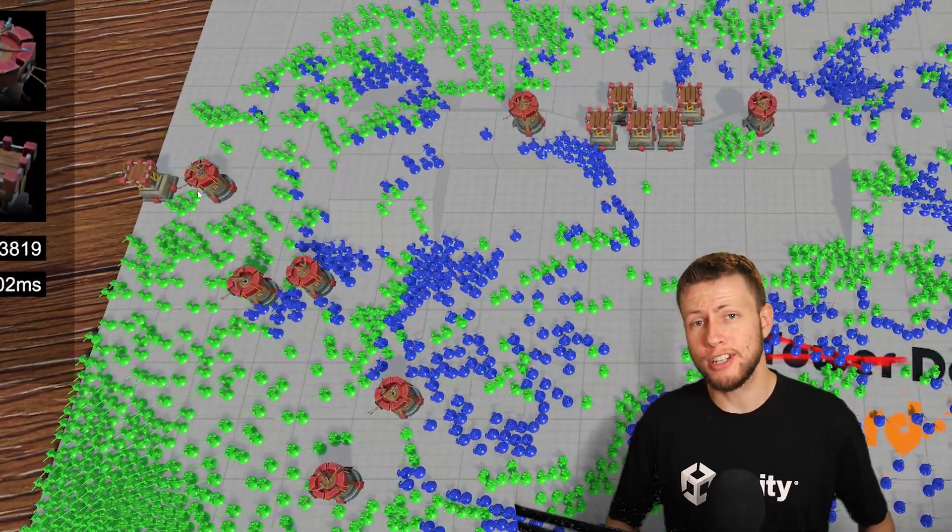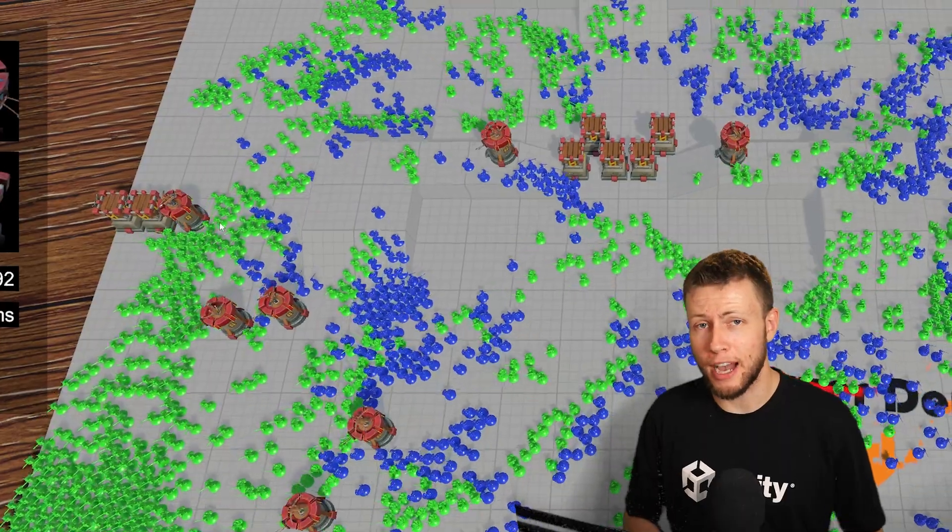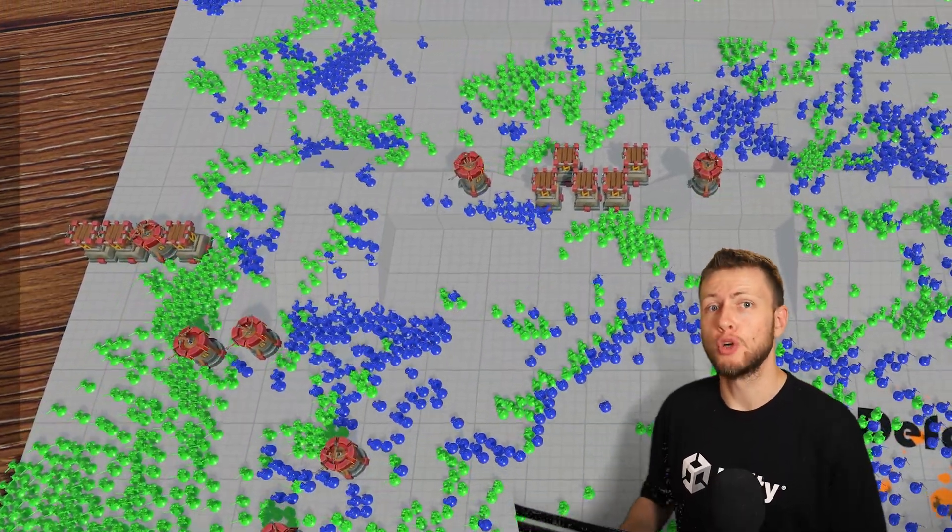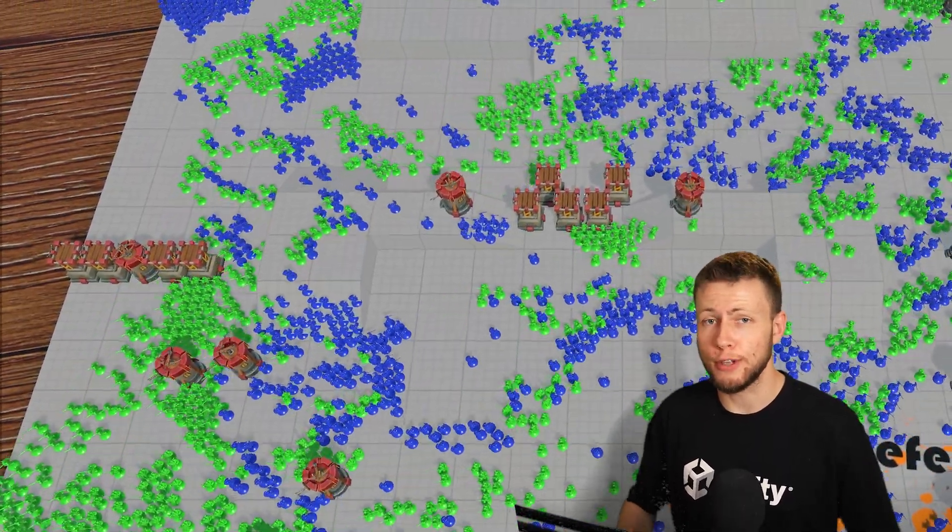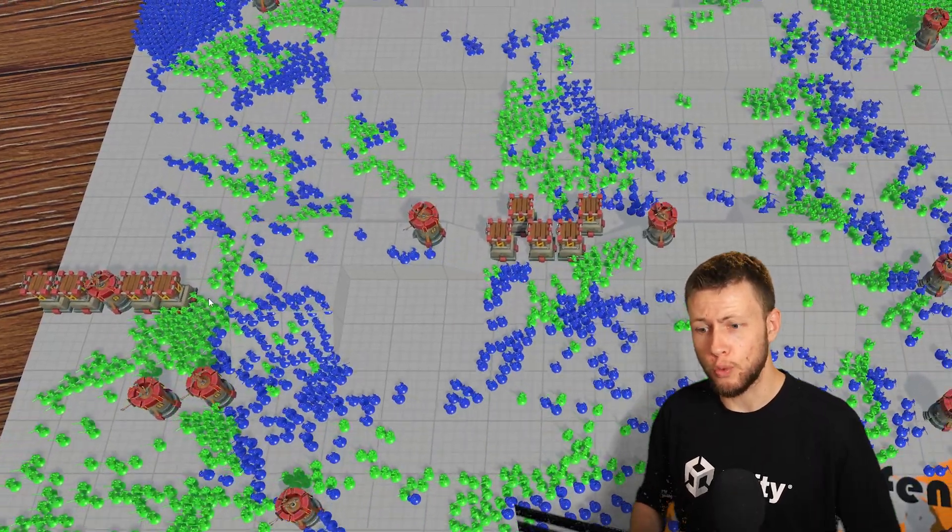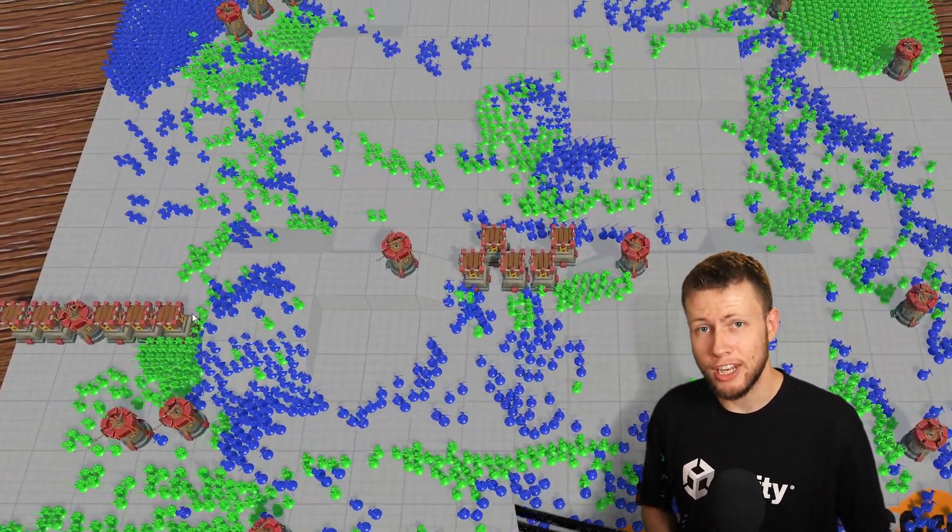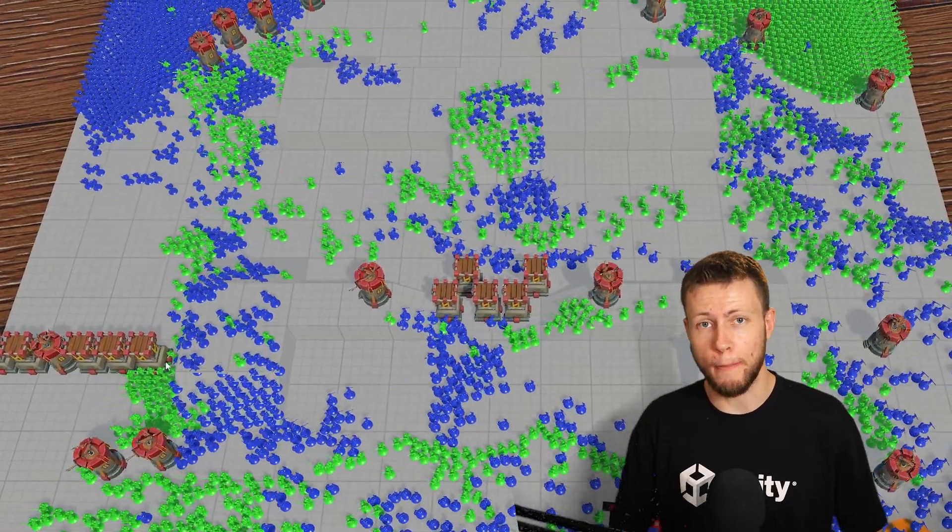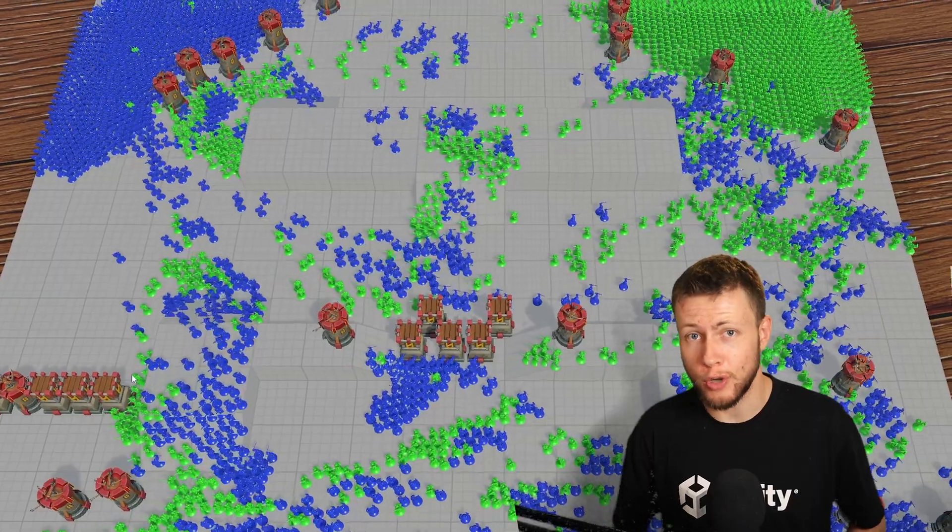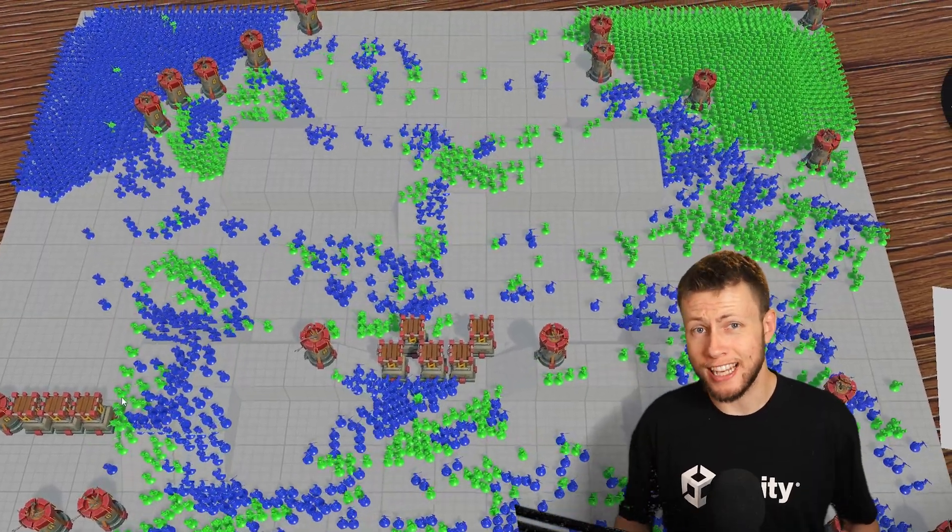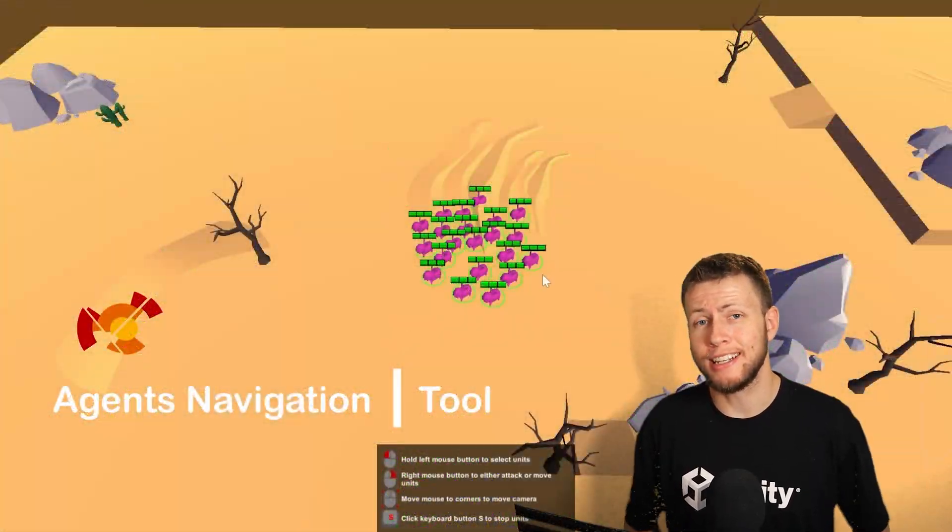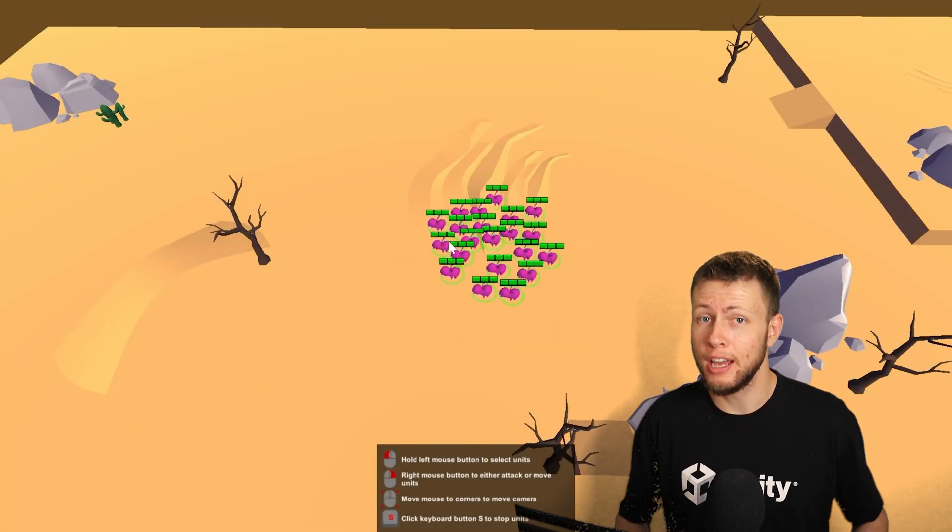This package is an expansion of the Agents Navigation base package also available on the Unity Asset Store. The crowds expansion specifically gives flow field pathfinding, which is really useful when you need to have a very large number of navigation agents travel to one specific location on a map. In order to use the Agents Navigation Crowds expansion, you do already need to have the Agents Navigation base package.